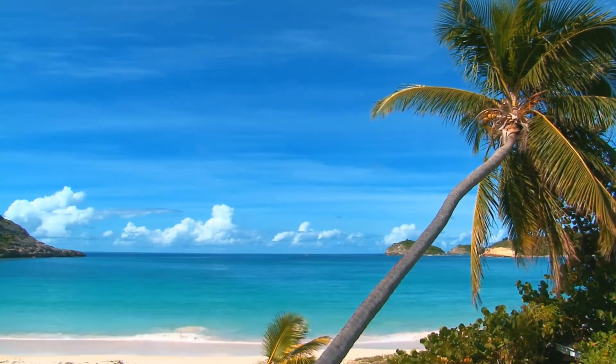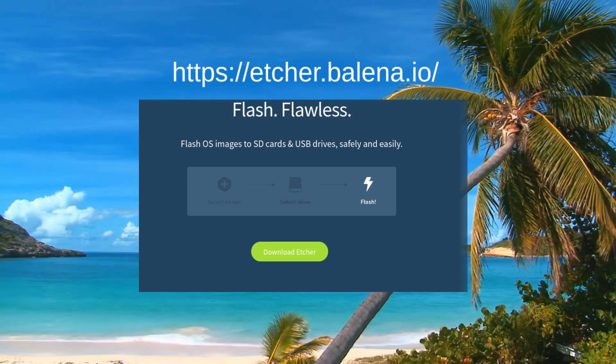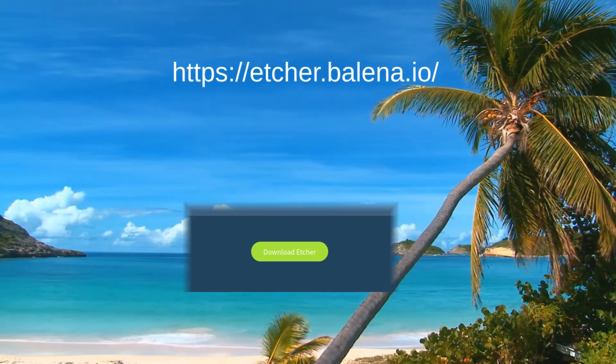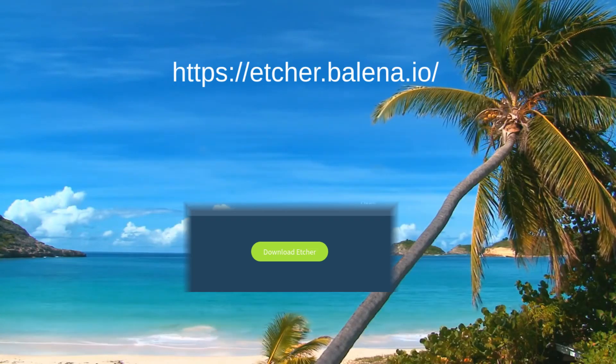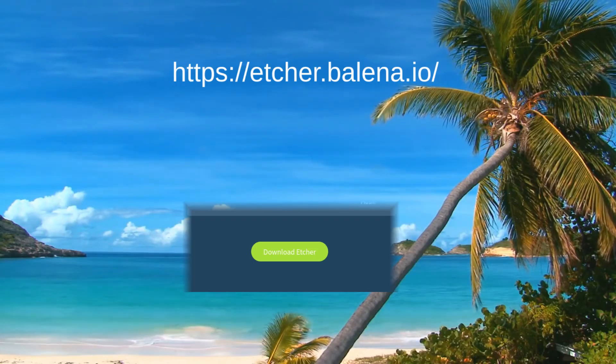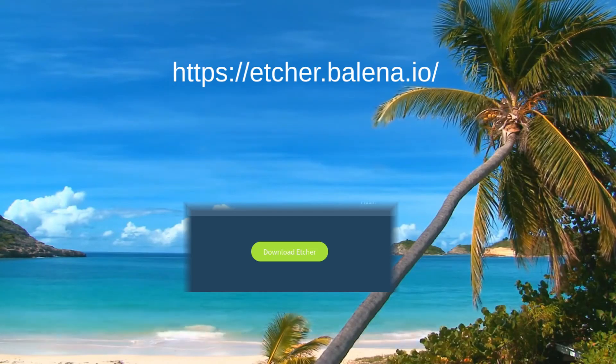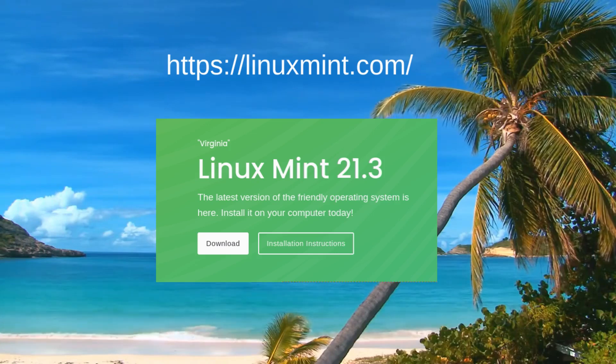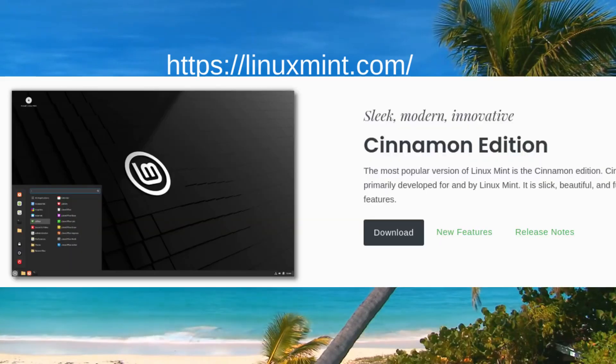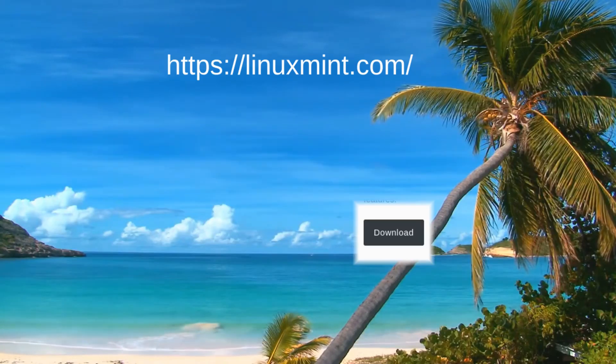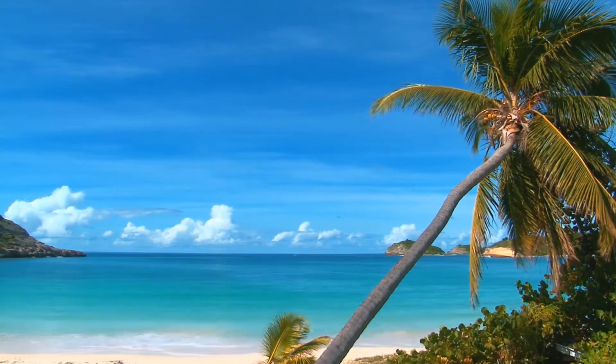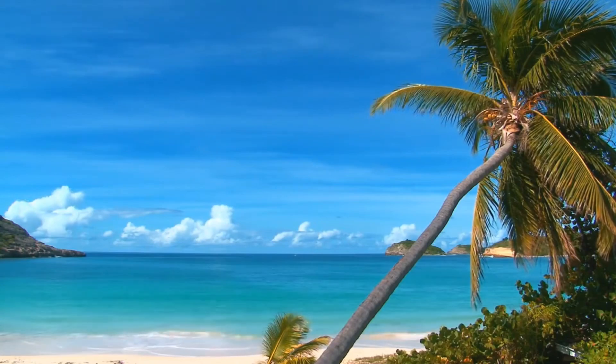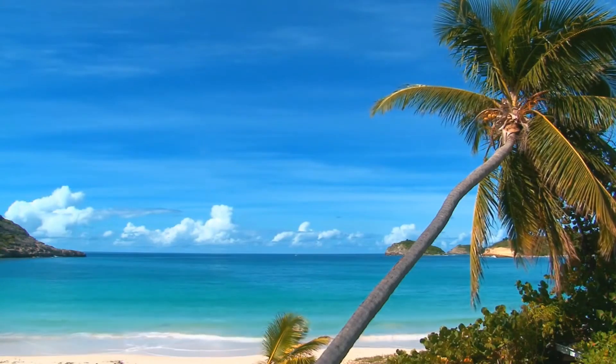Secondly, get yourself Balena Etcher. It's an application used to create bootable USB drives. Now head on over to Linux Mint's official website and snag yourself an ISO file. If you're running a reasonably normal computer, you're going to be just fine with the cinnamon version.